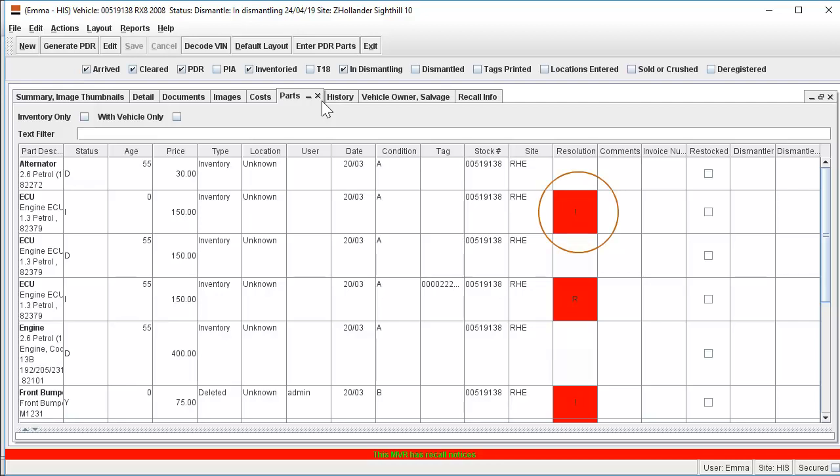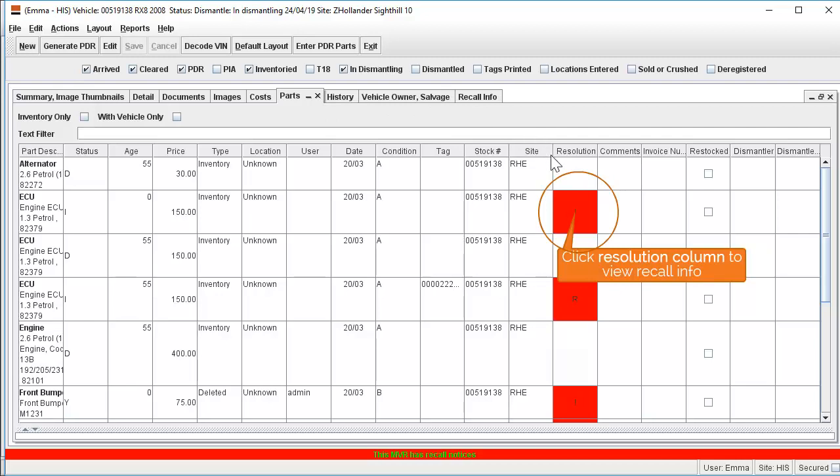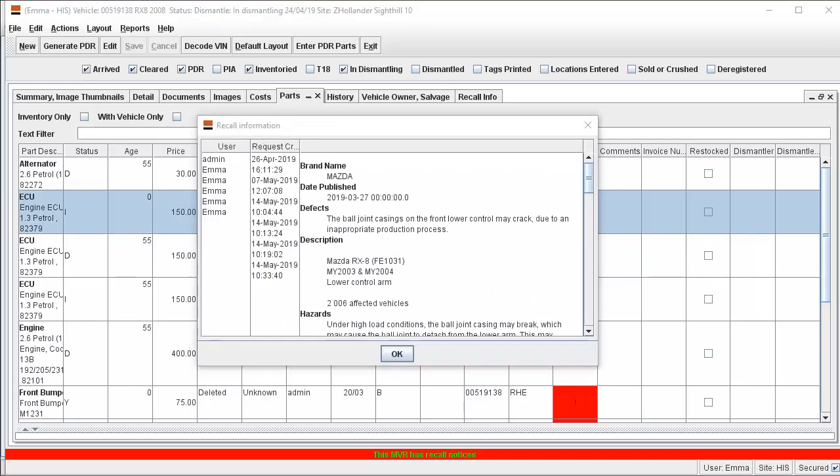To view the recall information available, click once on the exclamation mark. You are then able to make a decision on whether to withdraw the part from sale or clear the part recall flag to indicate the part is OK to sell.